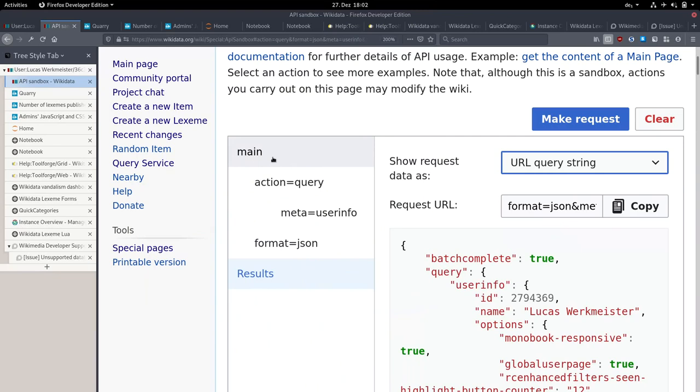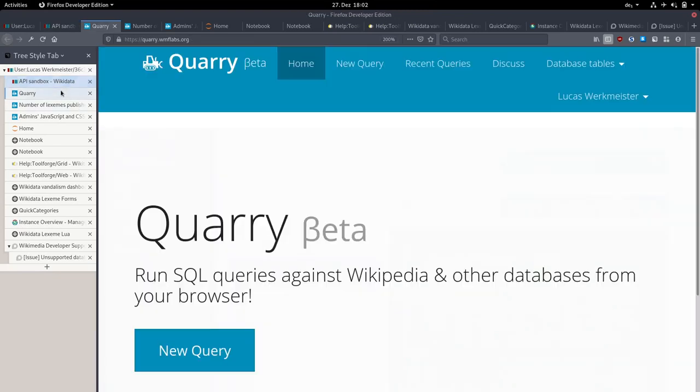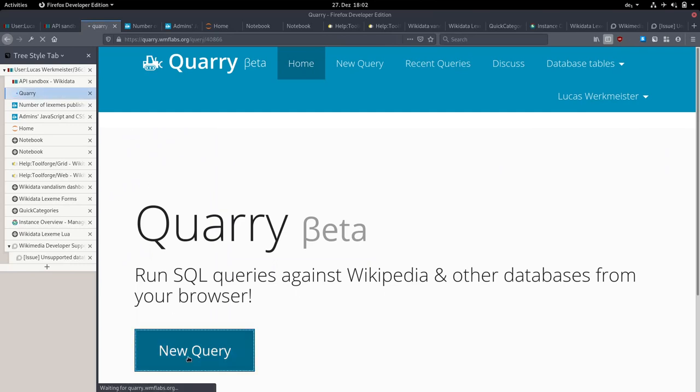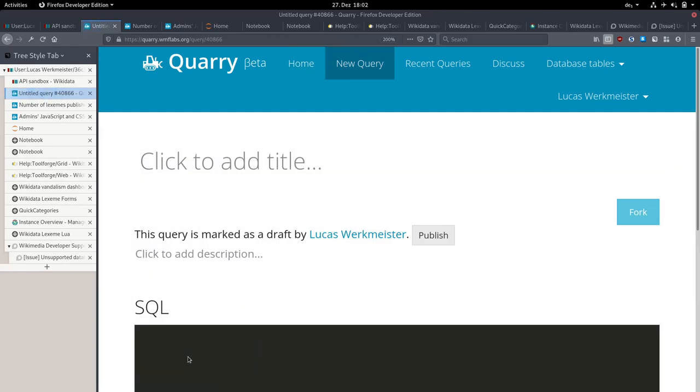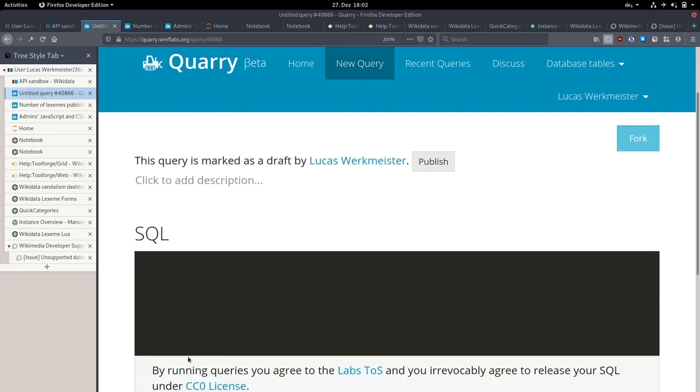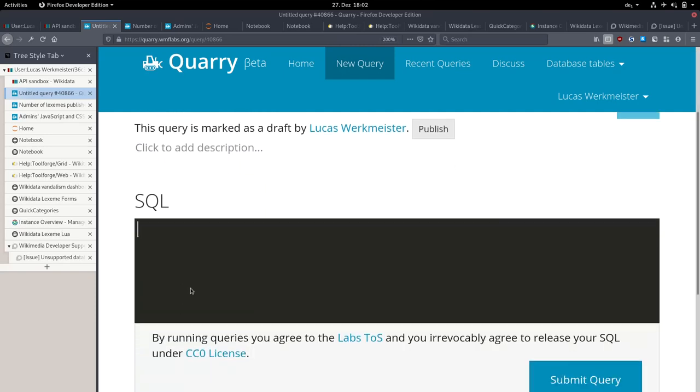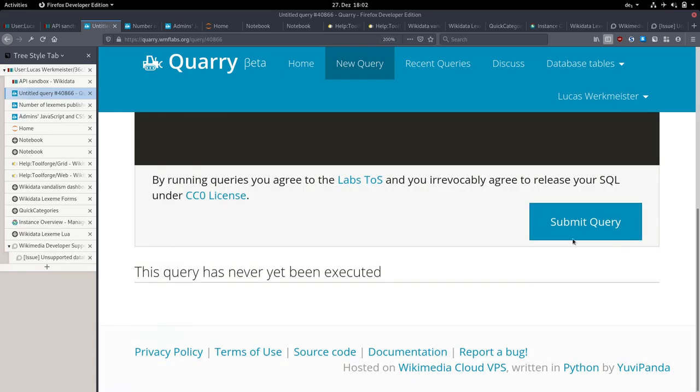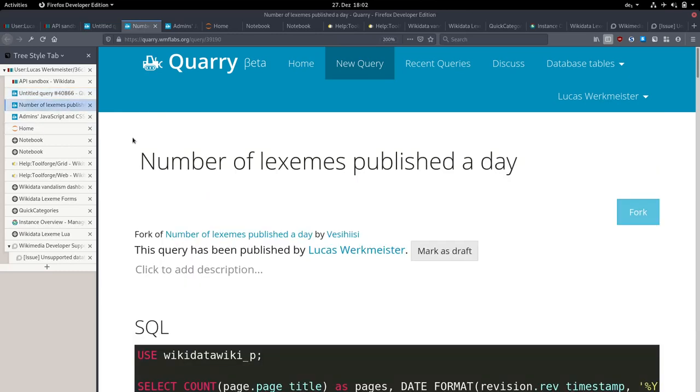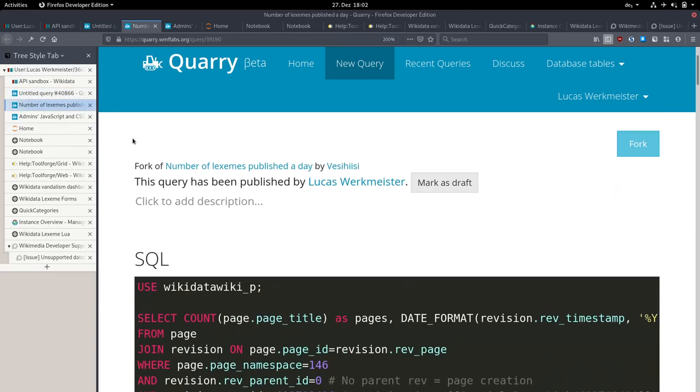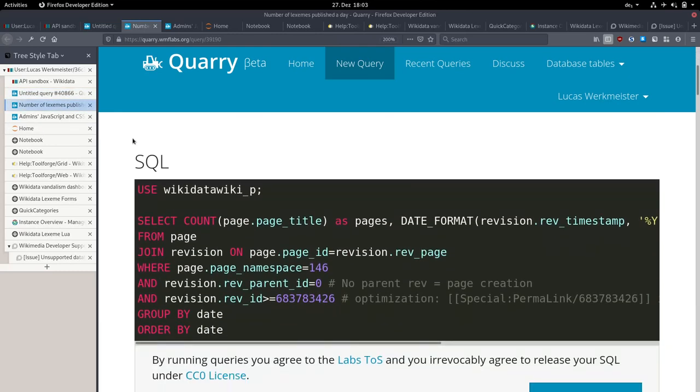For anything that you can't do with a normal API, if you want to do some kind of more expensive analysis, you can often do that with Quarry, which is a tool that lets you write SQL queries against databases that are almost like the ones in production. You don't have user passwords and stuff, but you have all the database tables with page metadata and connections between them and the logs. You can just write your SQL here, send it, and you get the results.